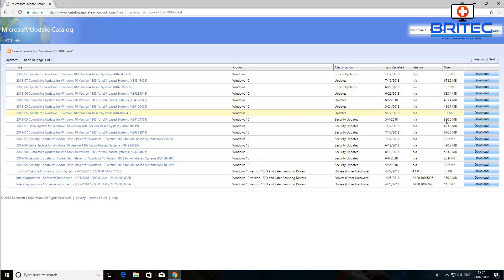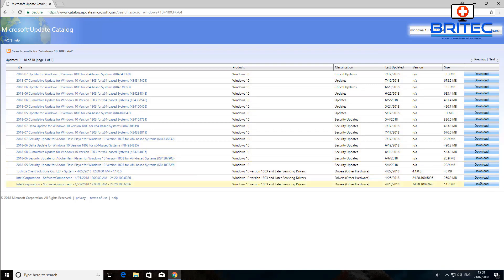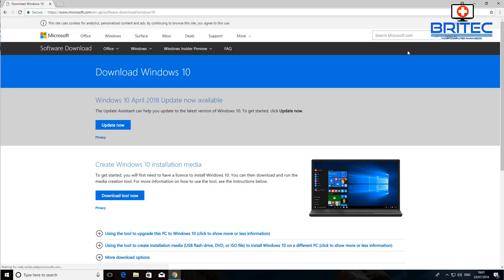You can also download update files manually from the Microsoft Update Catalog website. I've got Windows 10 version 1803 here as an example — you can find your specific version and download those files directly. Sometimes manually installing the update files fixes the Windows Update process. All you need to do is download the file and run it.